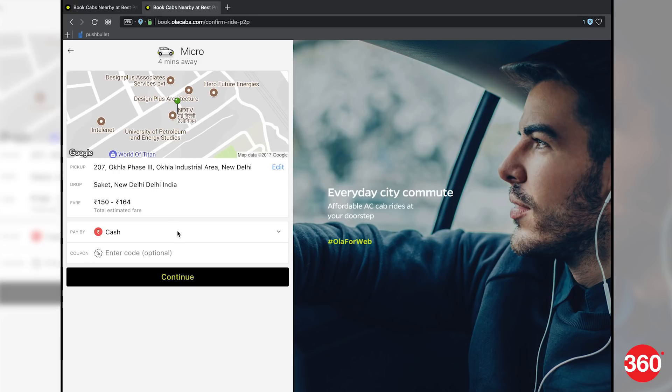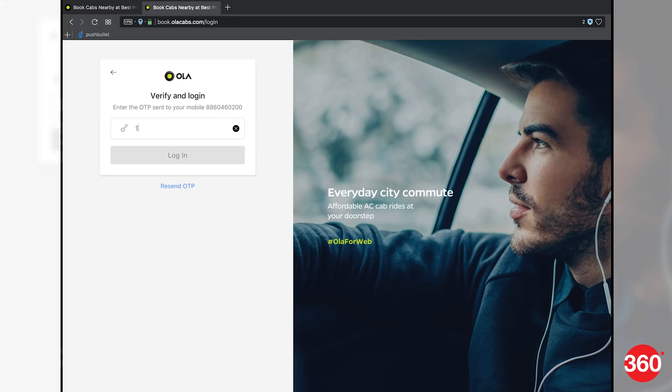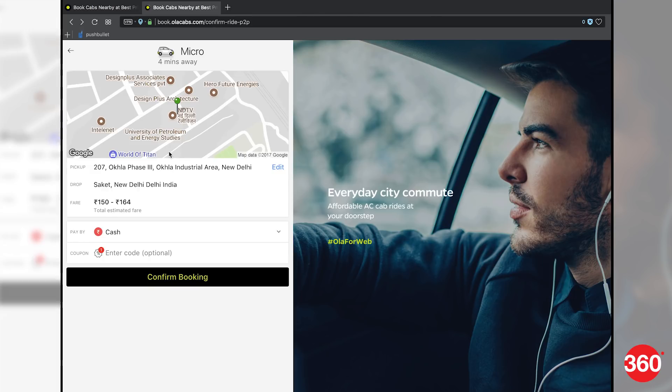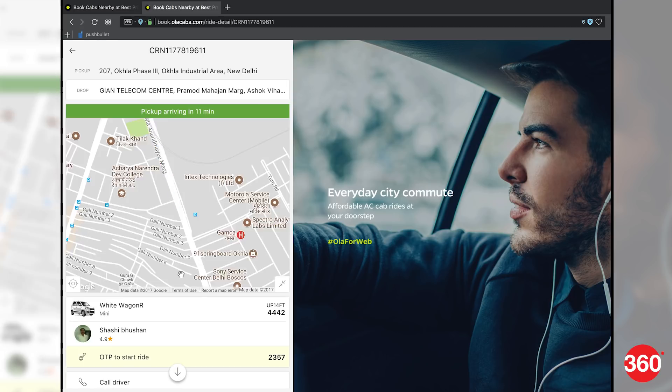The booking will show cash as the payment option. Click on it to sign in. Type in your phone number and enter the OTP that you'll receive on your phone. The sign-in process is a one-time affair only as we were not asked to sign in again when we tried to book the second time. Finally, tap on confirm booking and you're good to go.